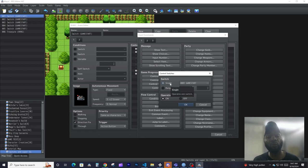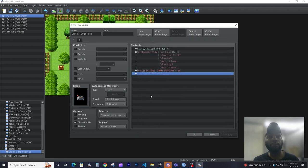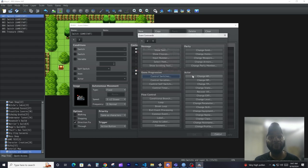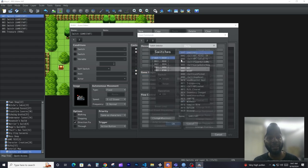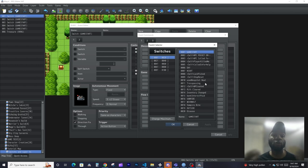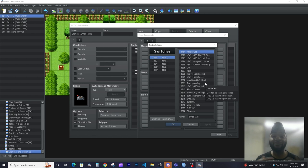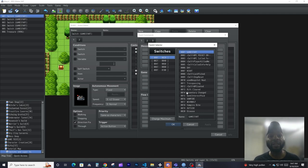It's a pretty straightforward interface — you either pick if you want to control a single switch or multiple switches, and you can either turn it on or off. Also keep in mind that all these switch names you pick yourself, depending on what you need. For example, if a switch was to activate a lever, you would name it 'Lever Switch' or something like that.